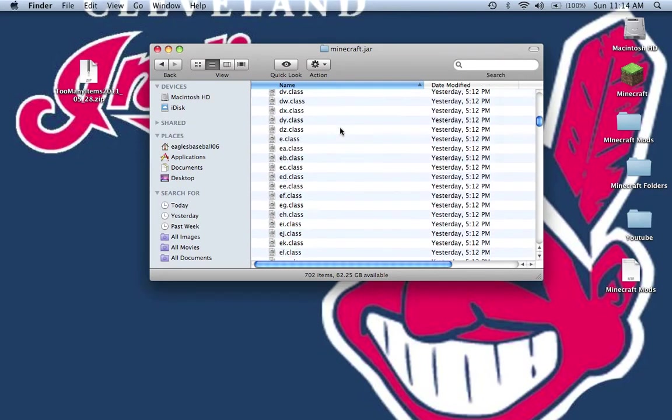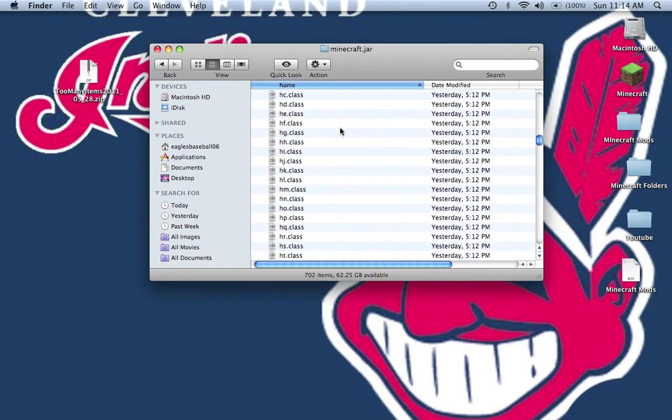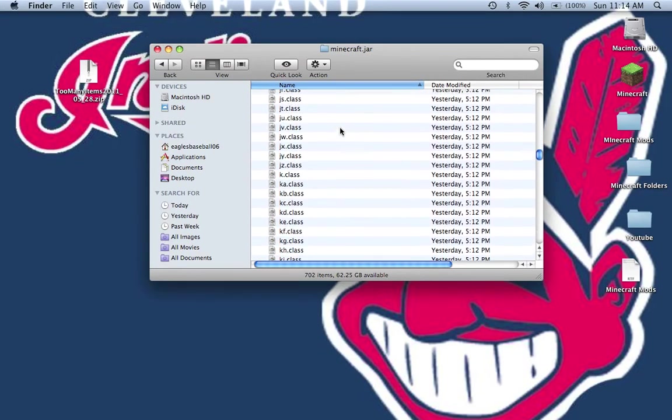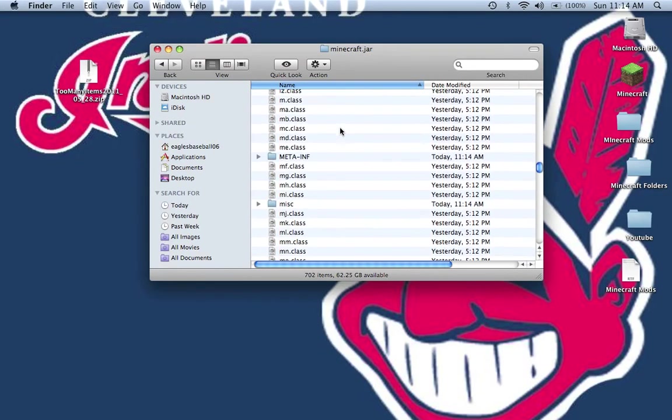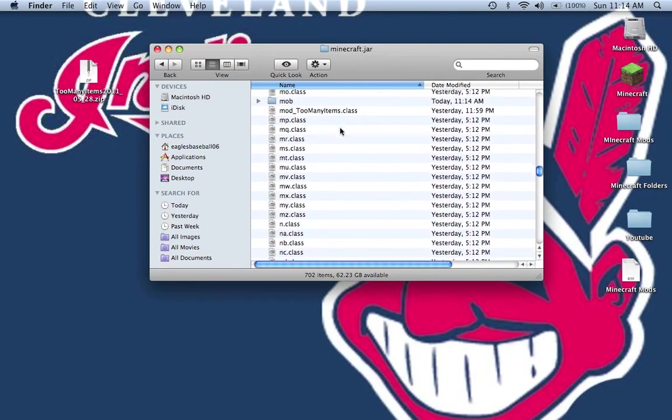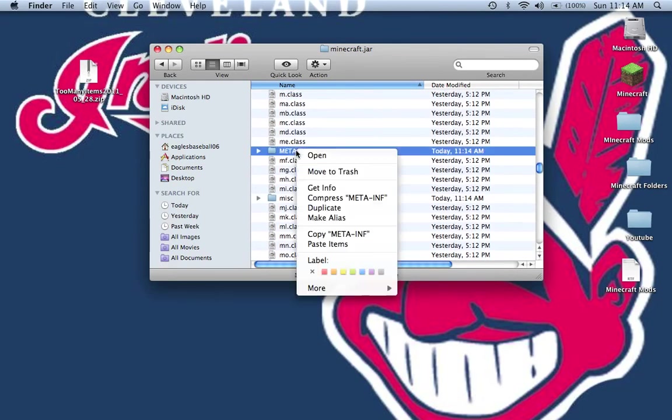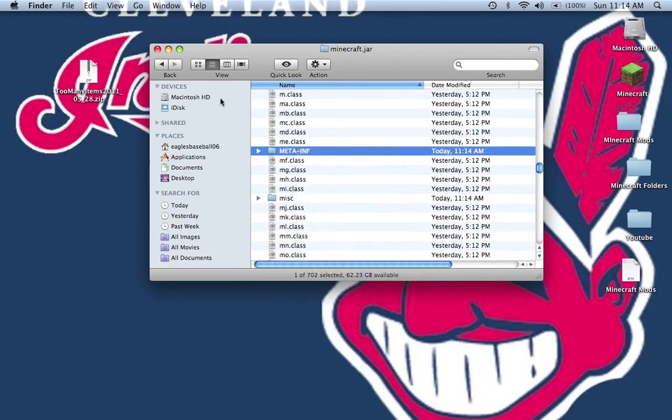Now before we're done, you need to scroll down until you find the meta-inf folder. Now you want to delete it.